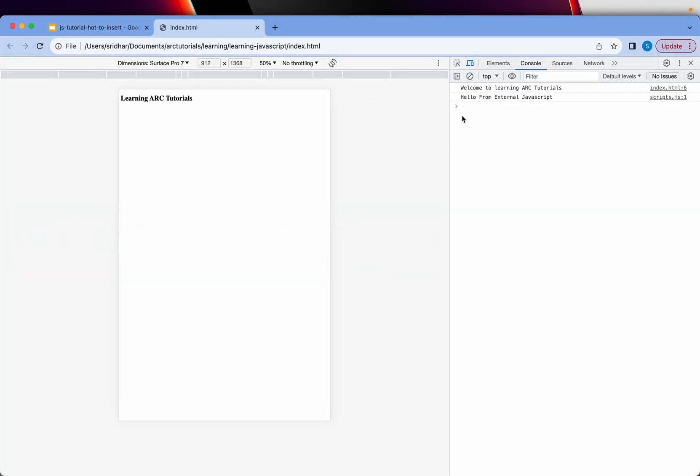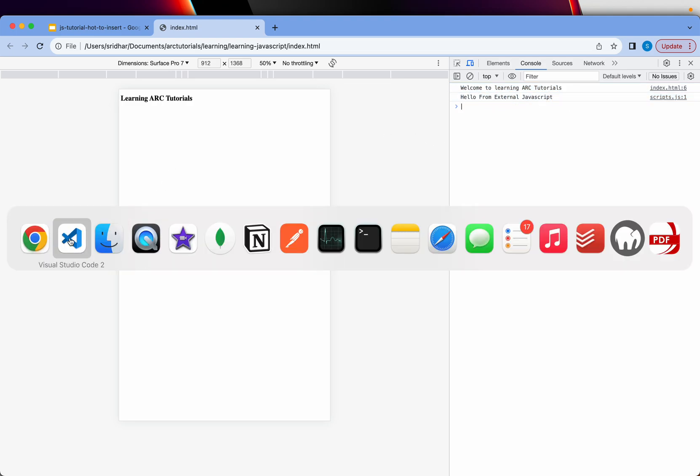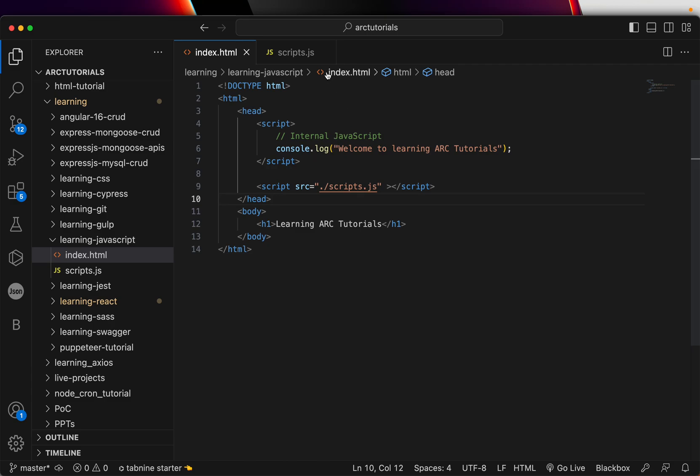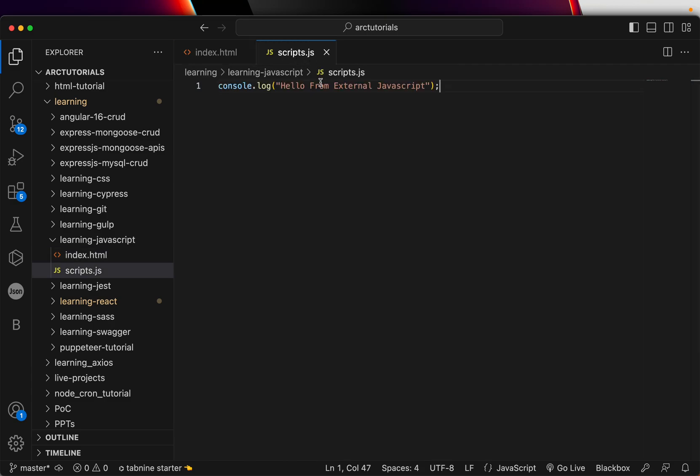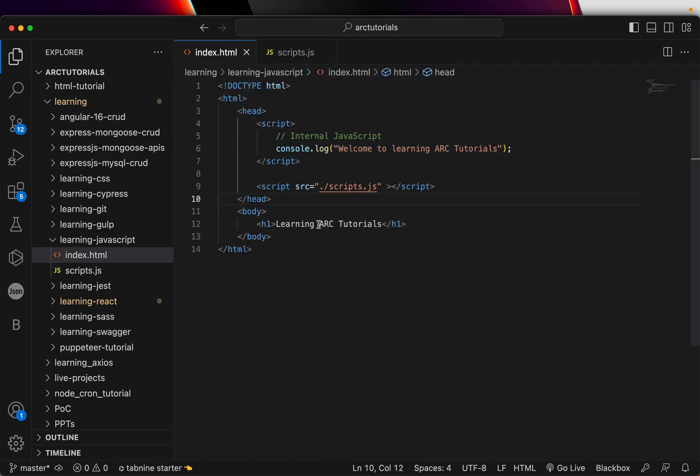Now, you can see there are two messages. Welcome to learning ARC tutorials, which is coming from Internal JavaScript. Hello from External JavaScript, which is coming from your External file. That is this JavaScript file. These are the two ways that you can include JavaScript in your applications.